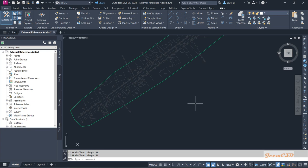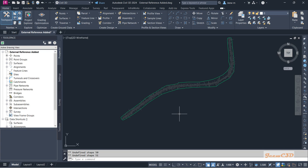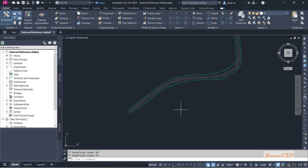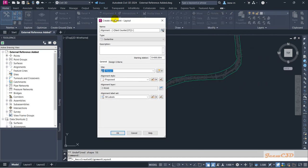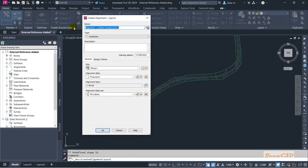In this section we are going to create an alignment for this survey area including the surface we have. To create an alignment, go to the Home tab, Alignment, Alignment Creation Tools. This opens the alignment creation window. For the alignment name, I will type 'design centerline' and you can add a description as well. The type would be centerline, and the starting station is 0.